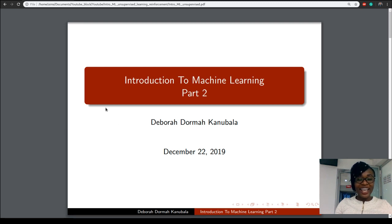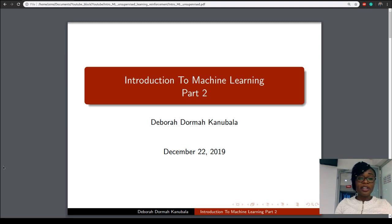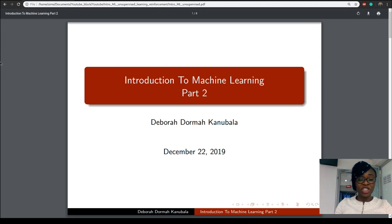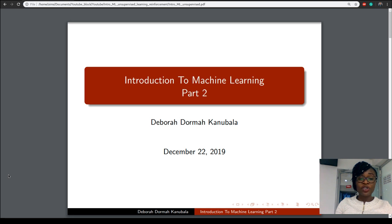Hello everyone and welcome to my second video on my Series 2 Machine Learning. If this is your first time watching this, I would recommend that you watch my first video on Introduction to Machine Learning, specifically Supervised Learning. I have put a link to this video in the description section below.